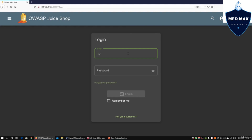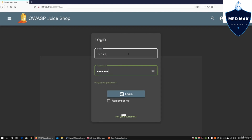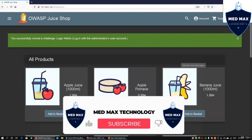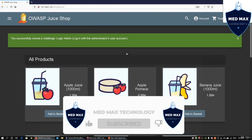We can enter OR 1=1, which means that the complete statement is actually true. In the password field, we can just enter something like 12345678. Then we go ahead and click login. This would actually allow us access into the system.